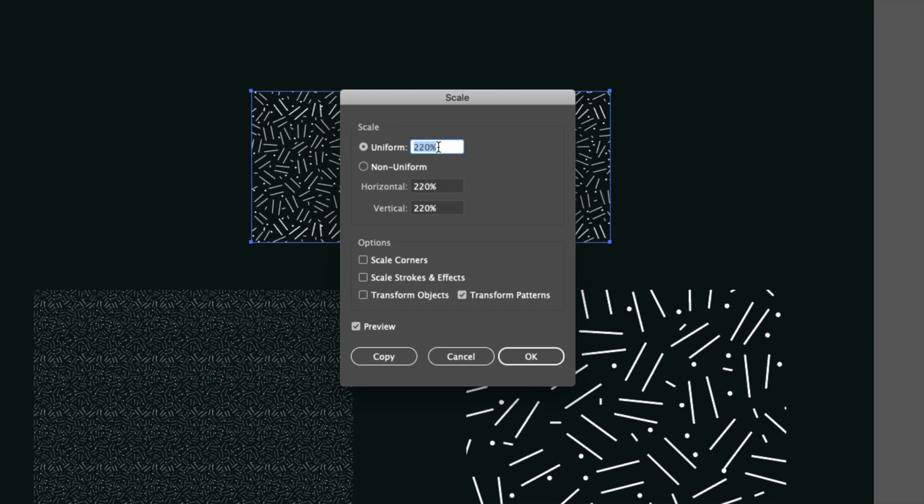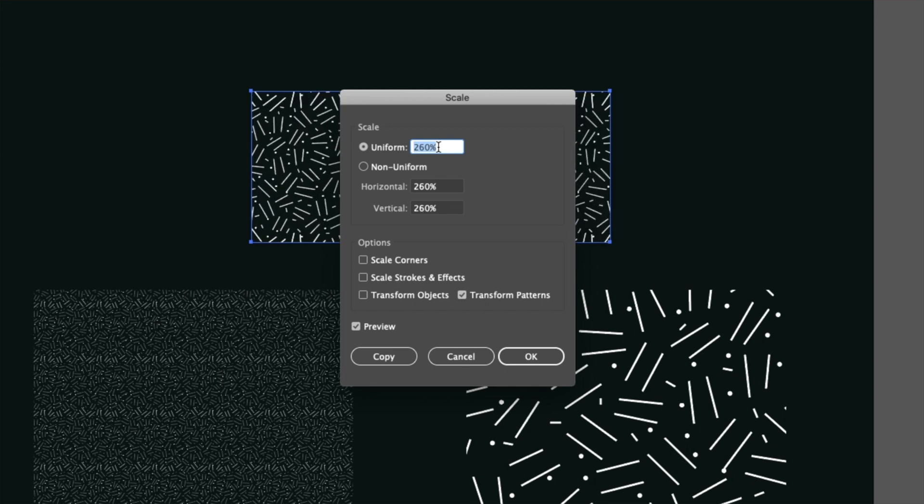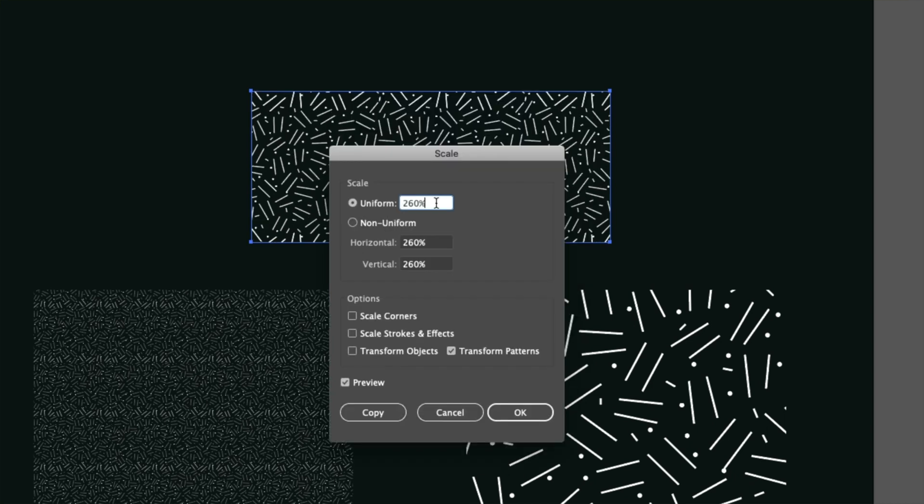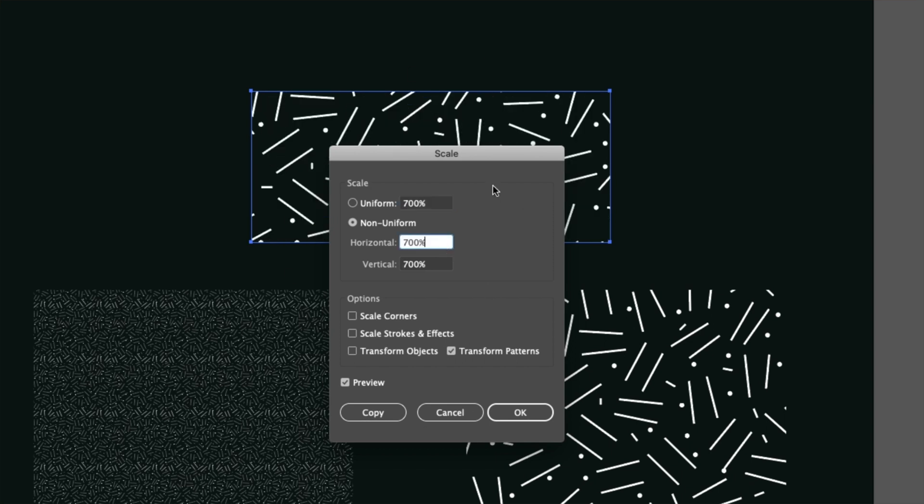And we can also use our up and down arrows on the keyboard to do the same thing as well. And if you do have a scale that you want to use, you can actually key that in as well. So I'm just going to key in 700% and then once we've got, if I click out of that, you'll see that the pattern is scaled up to the same as this one on the right here.